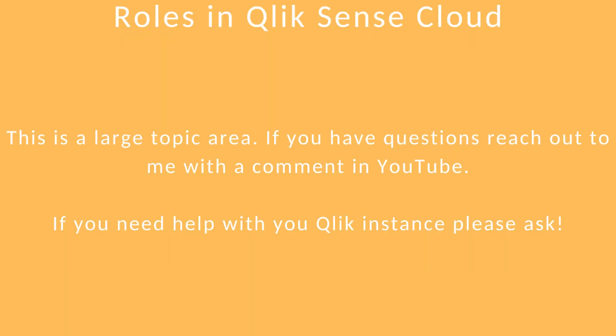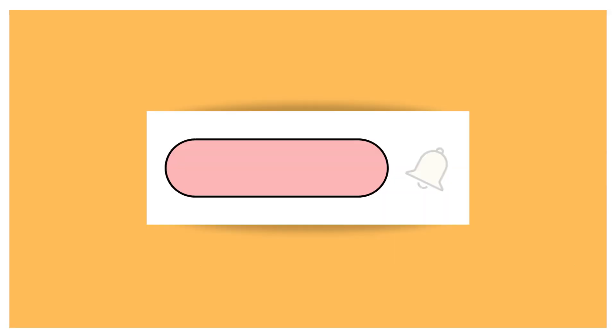This has been a large topic area. If you do have questions, please drop them into the comments area in the YouTube and I'll make sure to answer them for you. And as always, please take the time to subscribe. It really helps me to get more people listening to this and encourages me to make more.